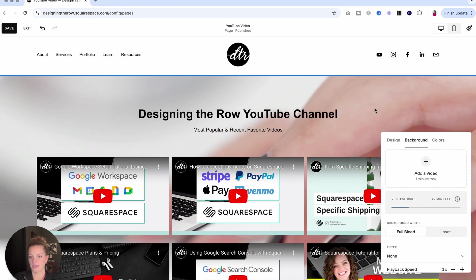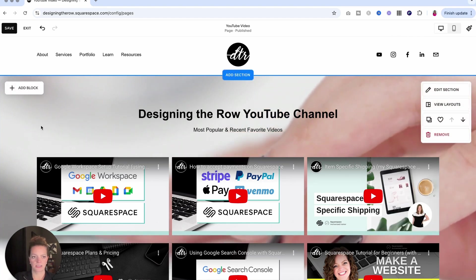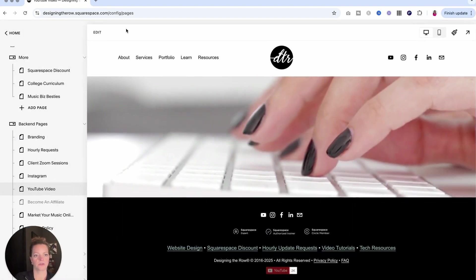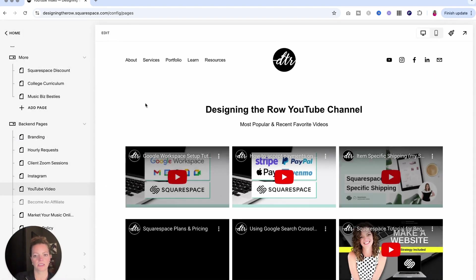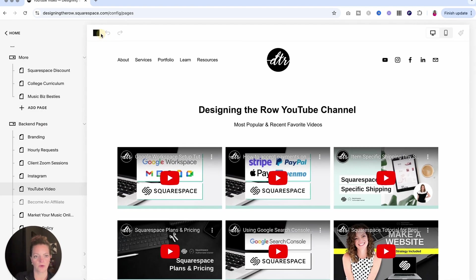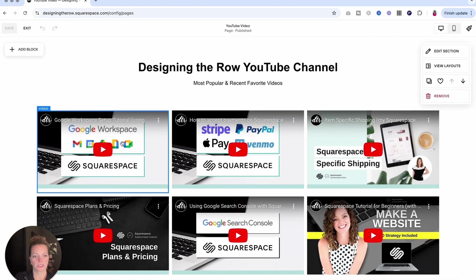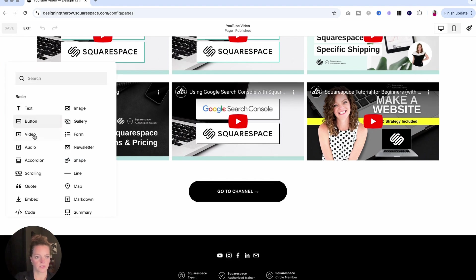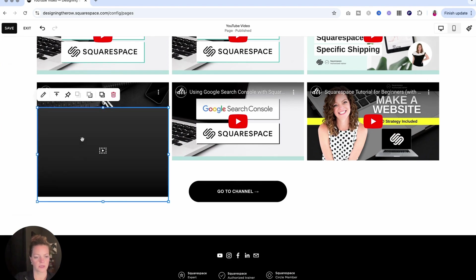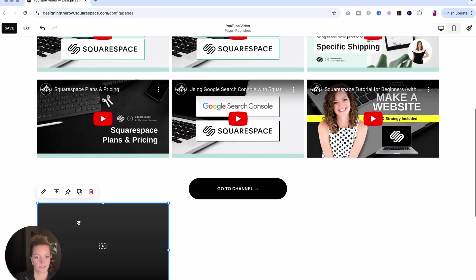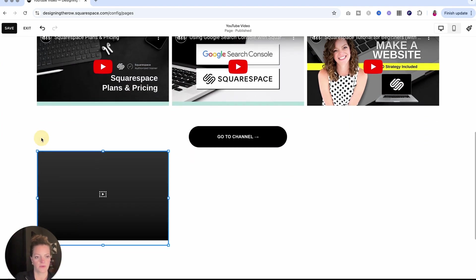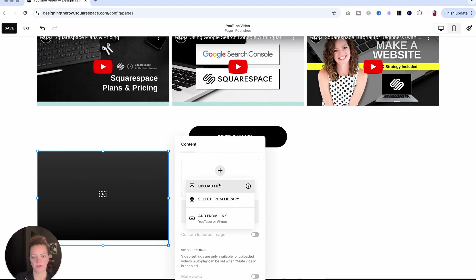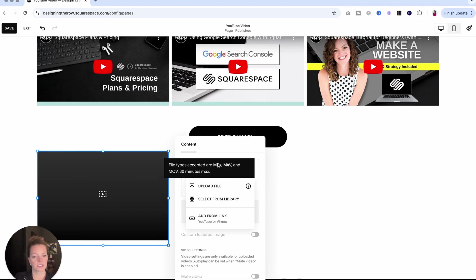And the last thing I'm going to show you is how to actually upload those videos to your site. You can do it in a variety of ways, whether you're using this video block here, like we started with. If I do add a block and then come in to add a video, you can upload a video file here. You can see that the file types that are accepted are MP4s, M4Vs, and MOVs. And they can be 30 minutes max.